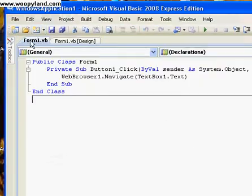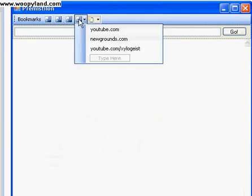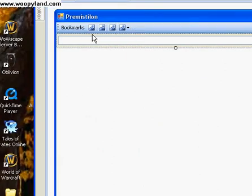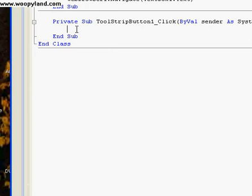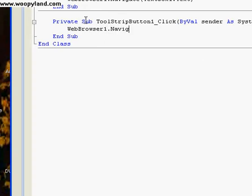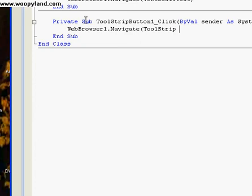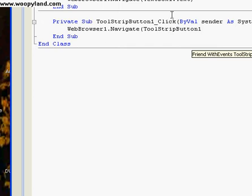Now, putting it in for the favorites. On a drop-down favorite it's a little different, but for the favorites, double-click on the favorites. Do WebBrowser1.Navigate, and then all you simply change is the name, which is — you change it to ToolStripButton1, since you're clicking on the ToolStripButton1, and then dot Text. Close off the parentheses.